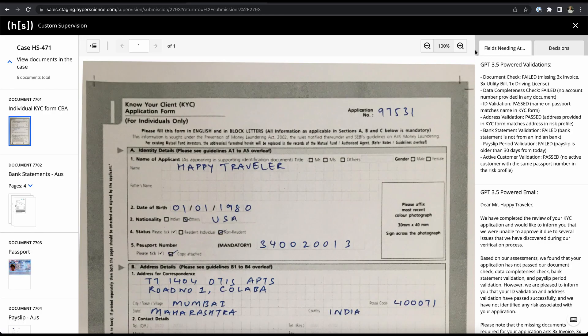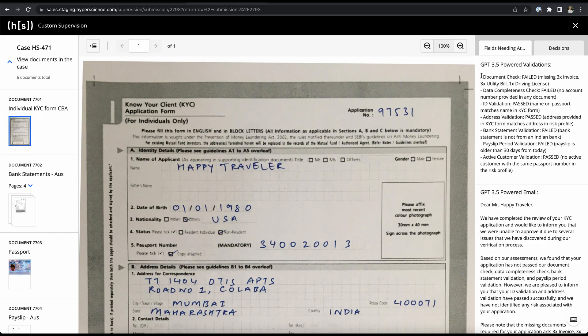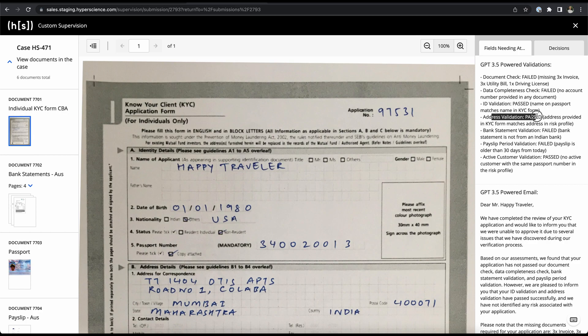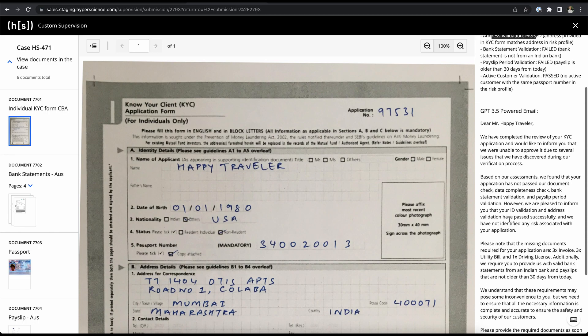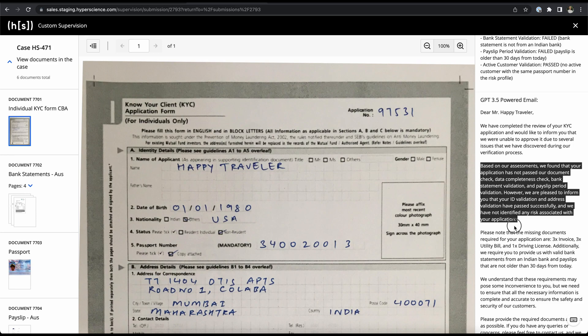And now back to taking the role of a data keyer, after our second submission with our second rule set is finished again we're presented with the whole submission in our custom supervision interface. And again we have the ChatGPT validations up here where we can see that document check has failed, data completeness check has failed, the ID validation has passed, address validation has passed and so on.